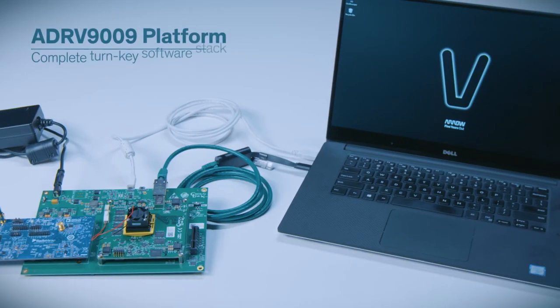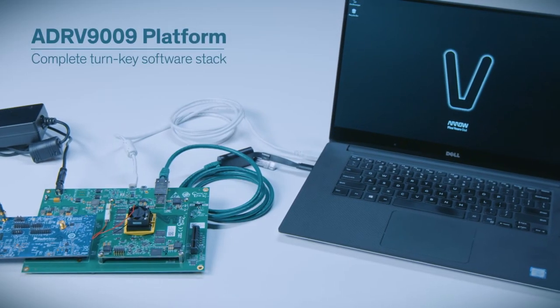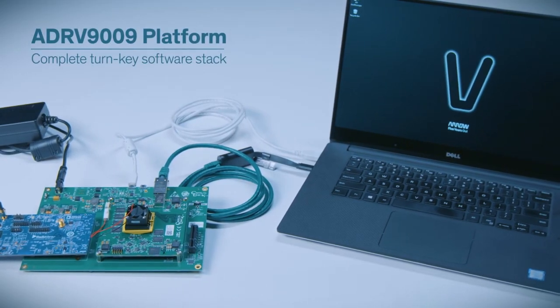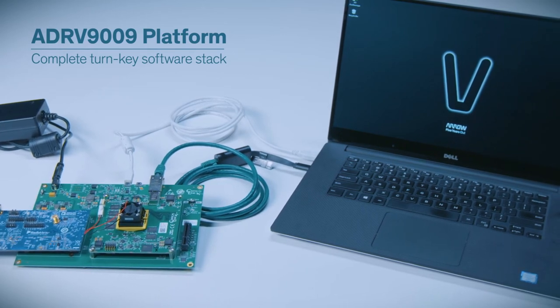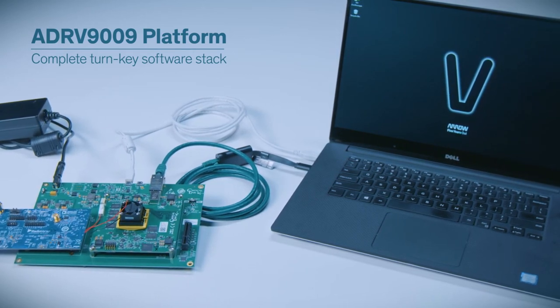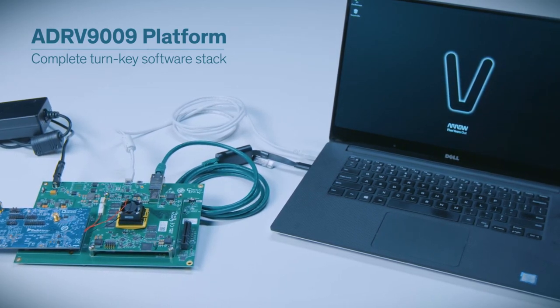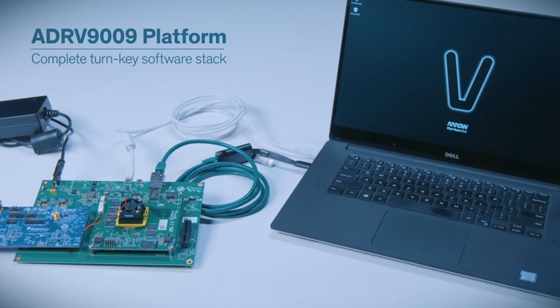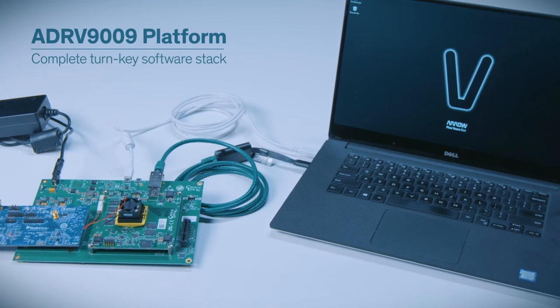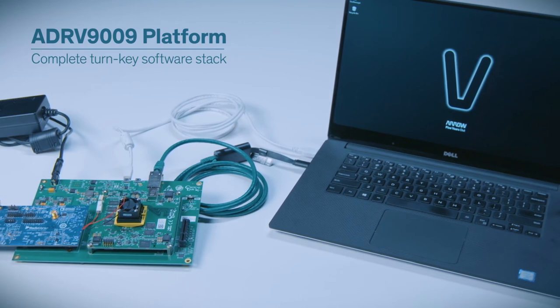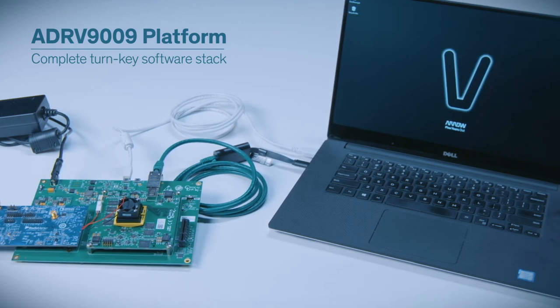That's a quick, high-level overview of the ADRV9009 platform. With the complete turnkey software stack, including JESD204B support, it's a simple, surefire way to take your wireless communication applications to the next level.